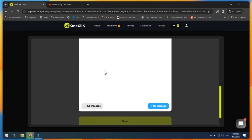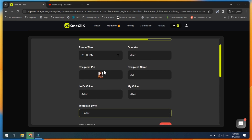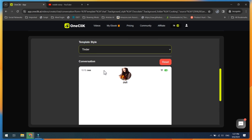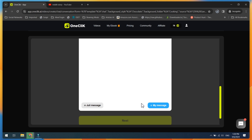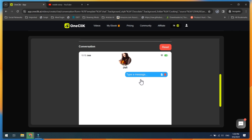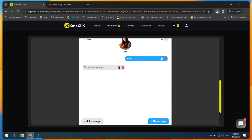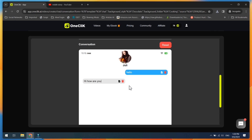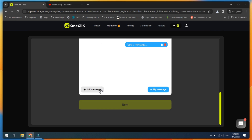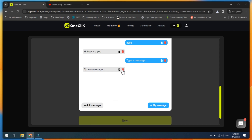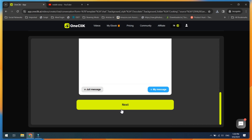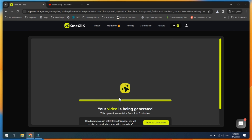Now select Tinder, Instagram, or Message Template. Click on the My Message button to type your own message. Type the recipient's message and repeat the process to write the whole chat story. Then click on the Next button. Your video will be rendered in a few seconds.